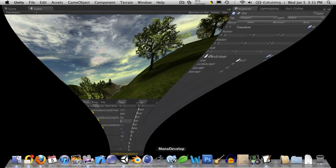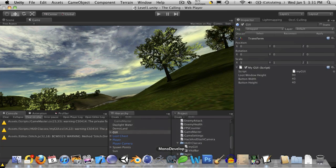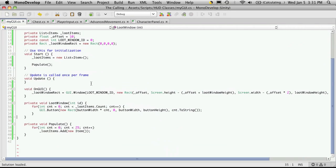So I'll open up Unity, open up MonoDevelop, and I'm going to scroll down to our loop window function.